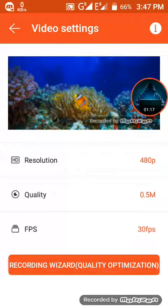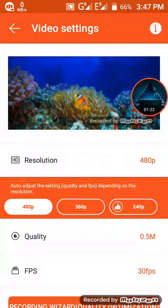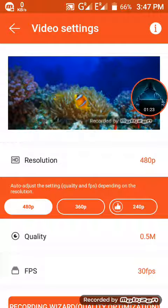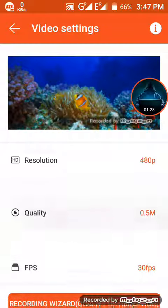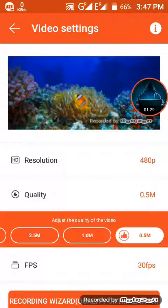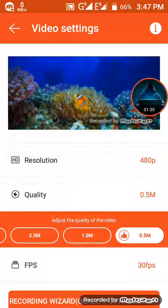What matters is the resolution. This is a video that can be adjusted. You can see the top options here. The quality is given as 0.5M.